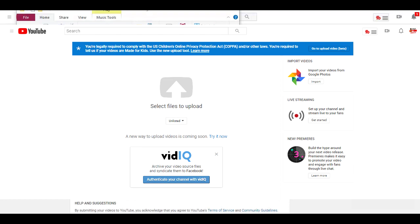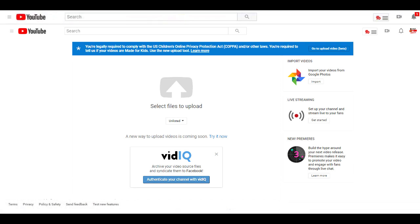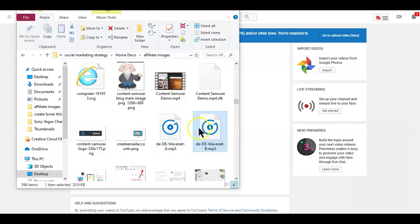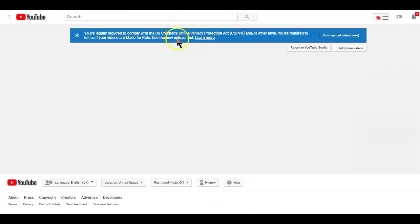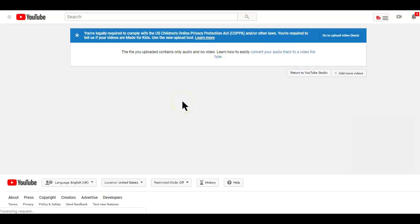You probably already know that YouTube wasn't designed to host audio files on their platform. Only video files are allowed to be uploaded on YouTube. If you try uploading an audio file, YouTube would display an error message like this with a link to learn how to convert your audio files to video files.